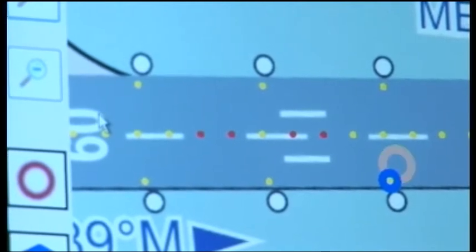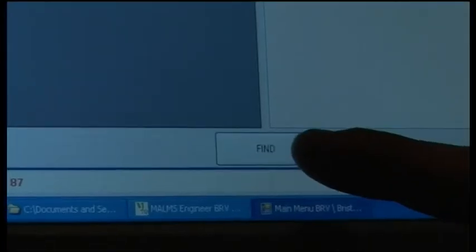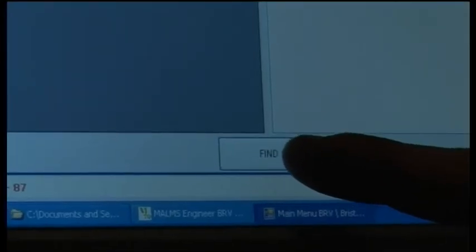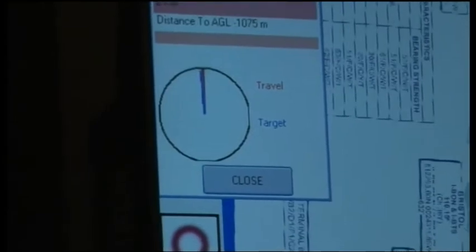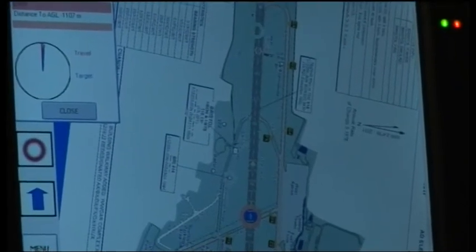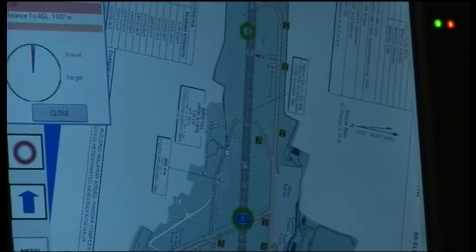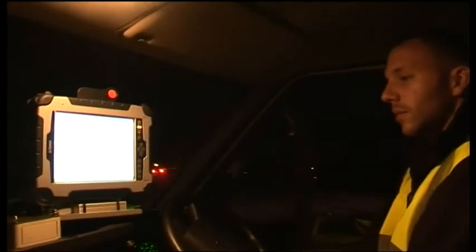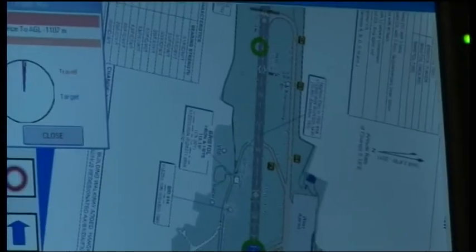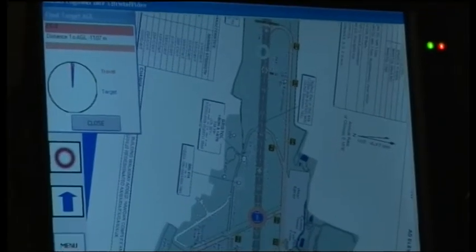Once a list of faults has been recorded on the MARMS data logger, the engineer can locate the faulty light unit by the GPS capability of the MARMS data logger. From the aerodrome map, the airfield engineer can identify the location of the faulty light and the maintenance vehicle, as well as its distance from the vehicle's location.